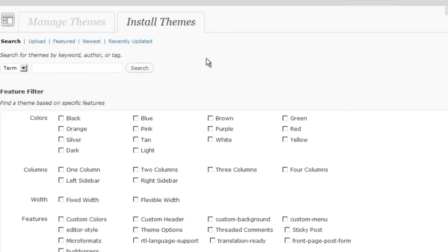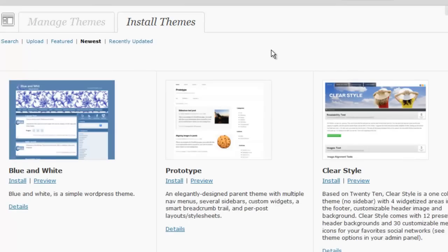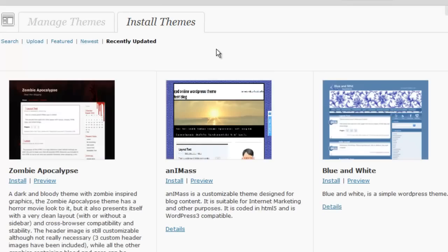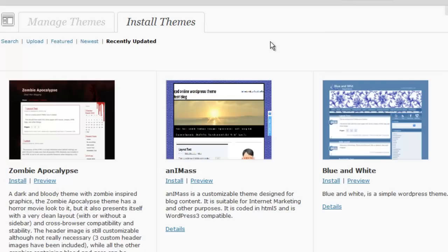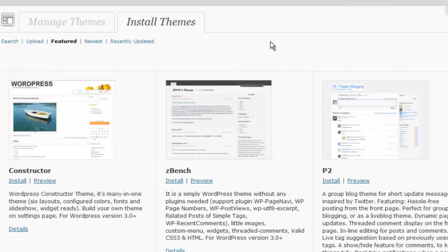But also we can take a look at the newest themes that have been uploaded. Themes that have been most recently updated. And that's a really key thing to look at that we'll discuss in the next session. Also some of the featured themes that WordPress has featured.